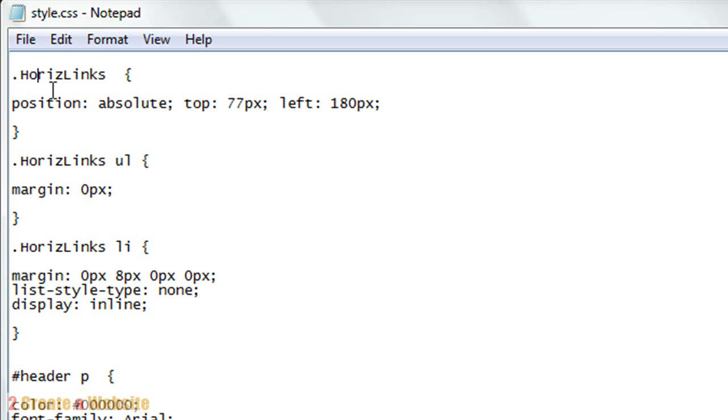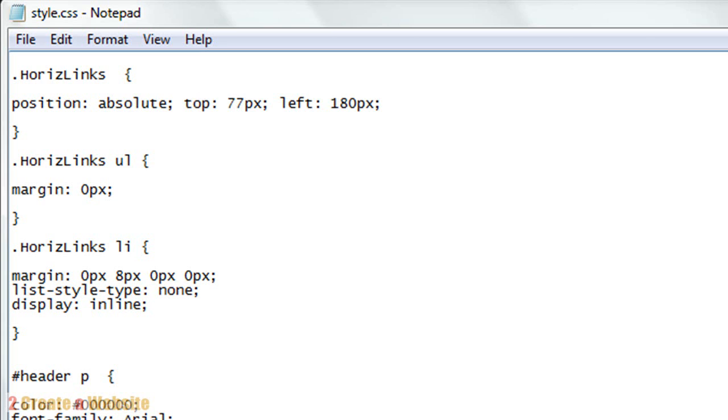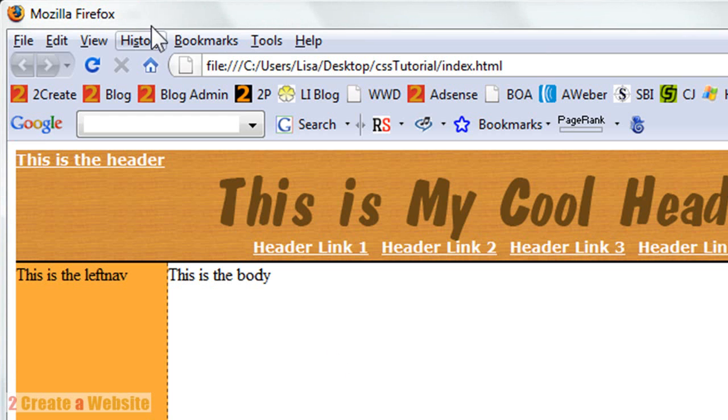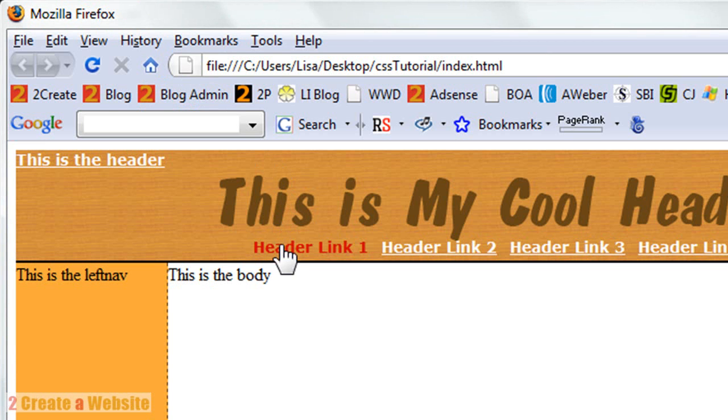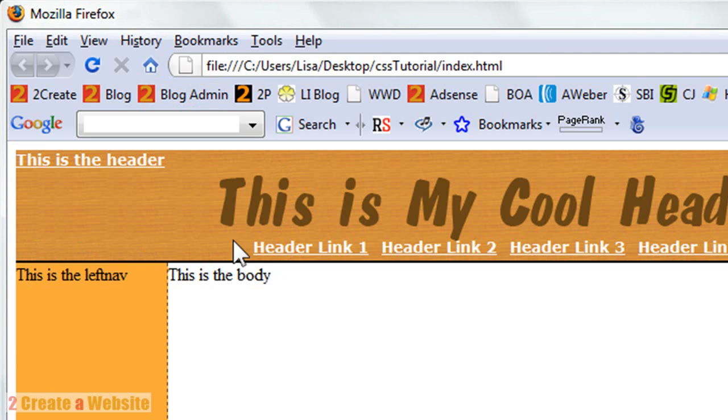I gave this style a position. That's how it knew to display itself in the middle of the header. I told these links to display absolutely 77 pixels from the top and 180 pixels from the left. As you can see, this is 77 pixels from the top and 180 pixels from the left. That's why they're in the middle of the header like that.